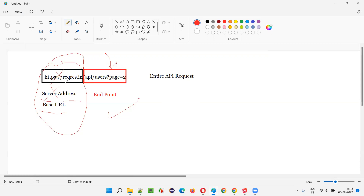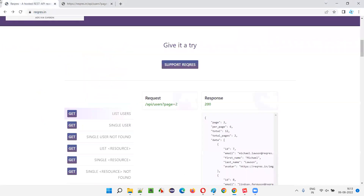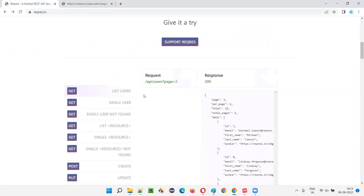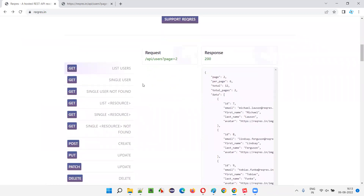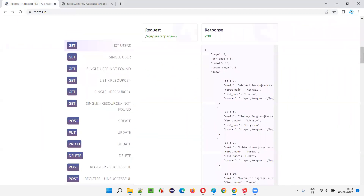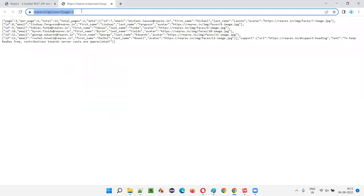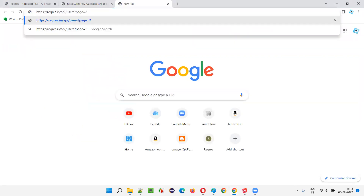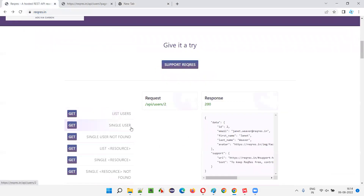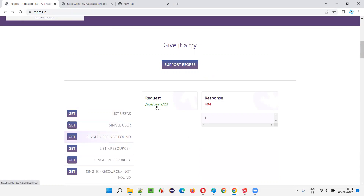Let me show you the API documentation that developers provide, using reqres.in as an example. This is one example of documentation that developers may provide to you — they have only provided the endpoint here. They have not provided the entire API request. The entire API request, if you copy and paste, will come with a protocol, server address, and then the remaining part as the endpoint. You see here — this is the endpoint for this API request.